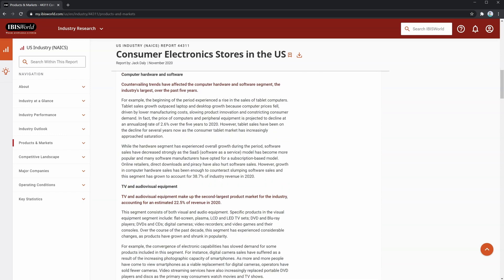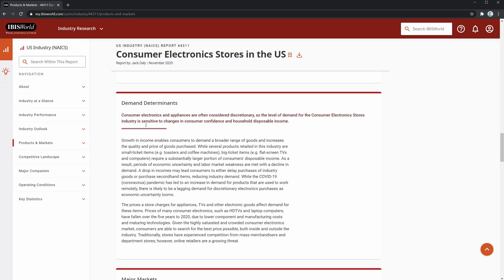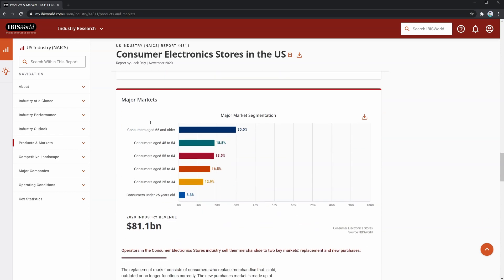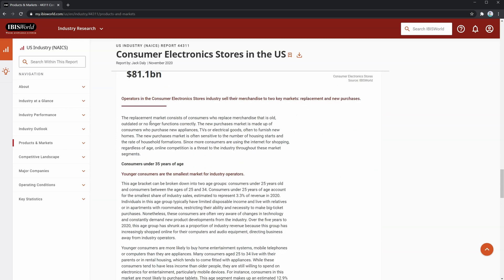Then you'll see factors affecting demand down here, which can help you gauge how the market behaves and how it'll affect your borrower. And below that, you'll also see a breakdown of the market demographics, where you can see what demographic makes up what percentage of the market for this industry, and what kind of products they're likely to purchase in the write-up below.